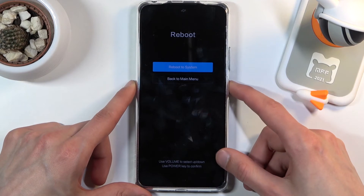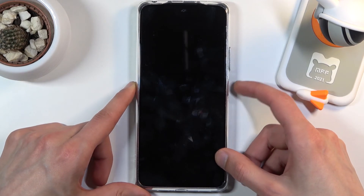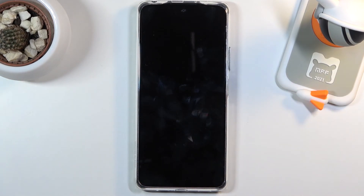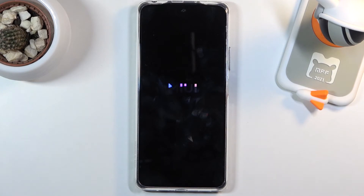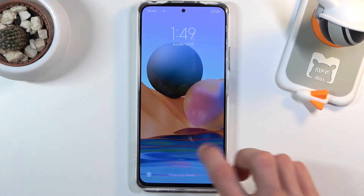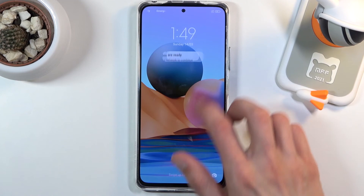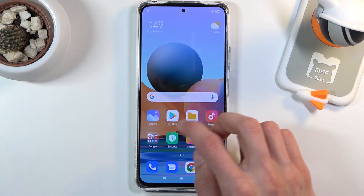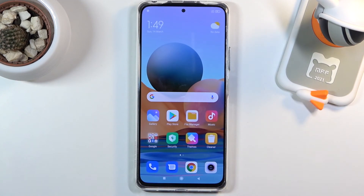Because I want to leave recovery mode, I'm going to select reboot, confirm, and confirm once more. This will take me back to the Android operating system. And there we go — we're now back in Android. If you found this helpful, don't forget to hit like, subscribe, and thanks for watching.